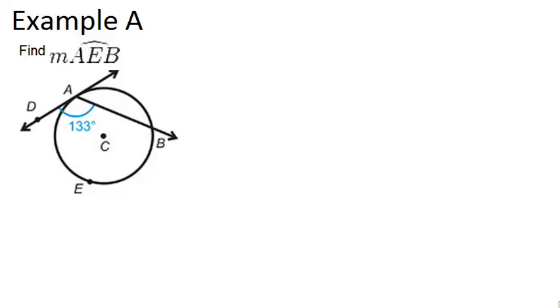In this video, we will look at a few examples to practice working with angles both on and inside a circle.